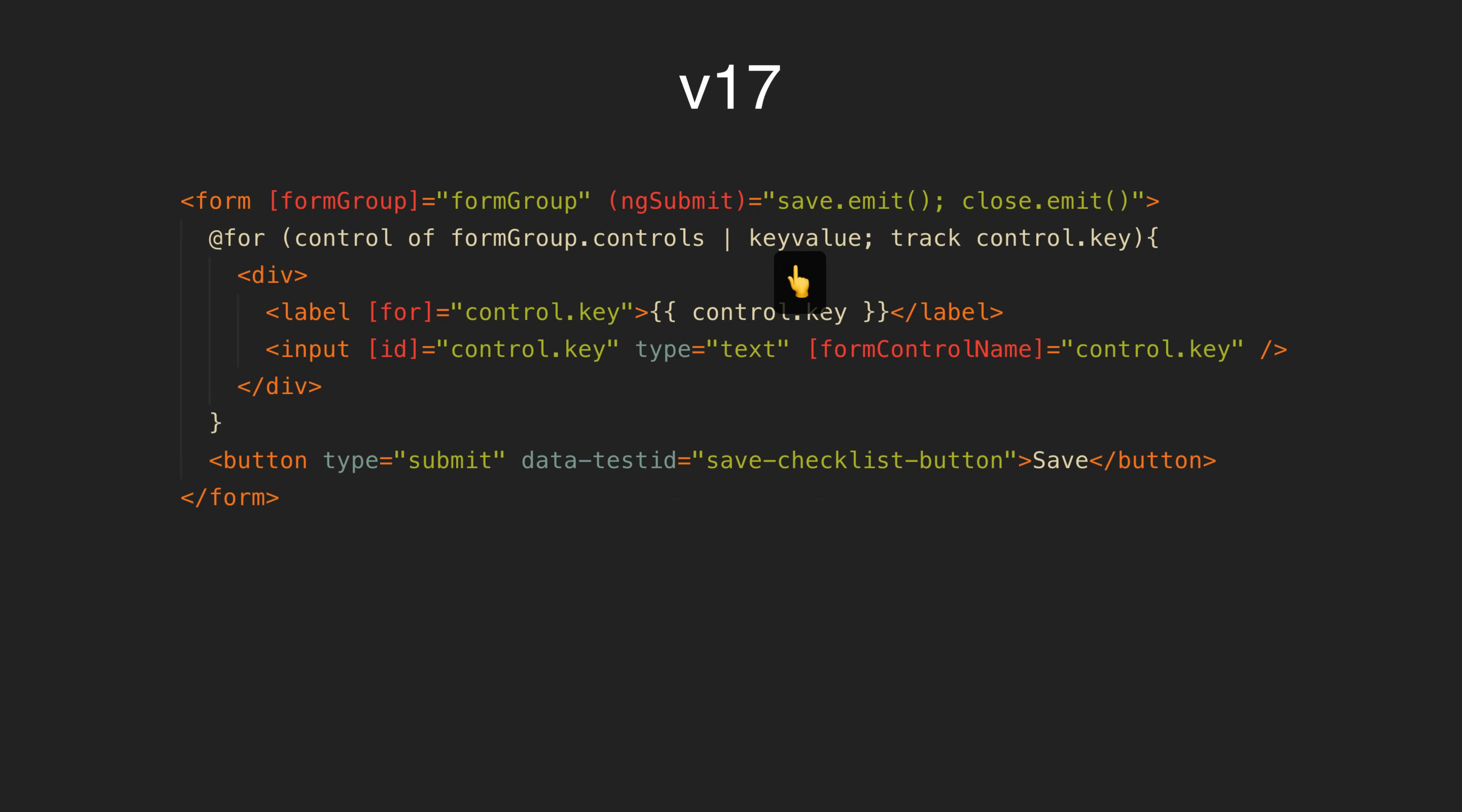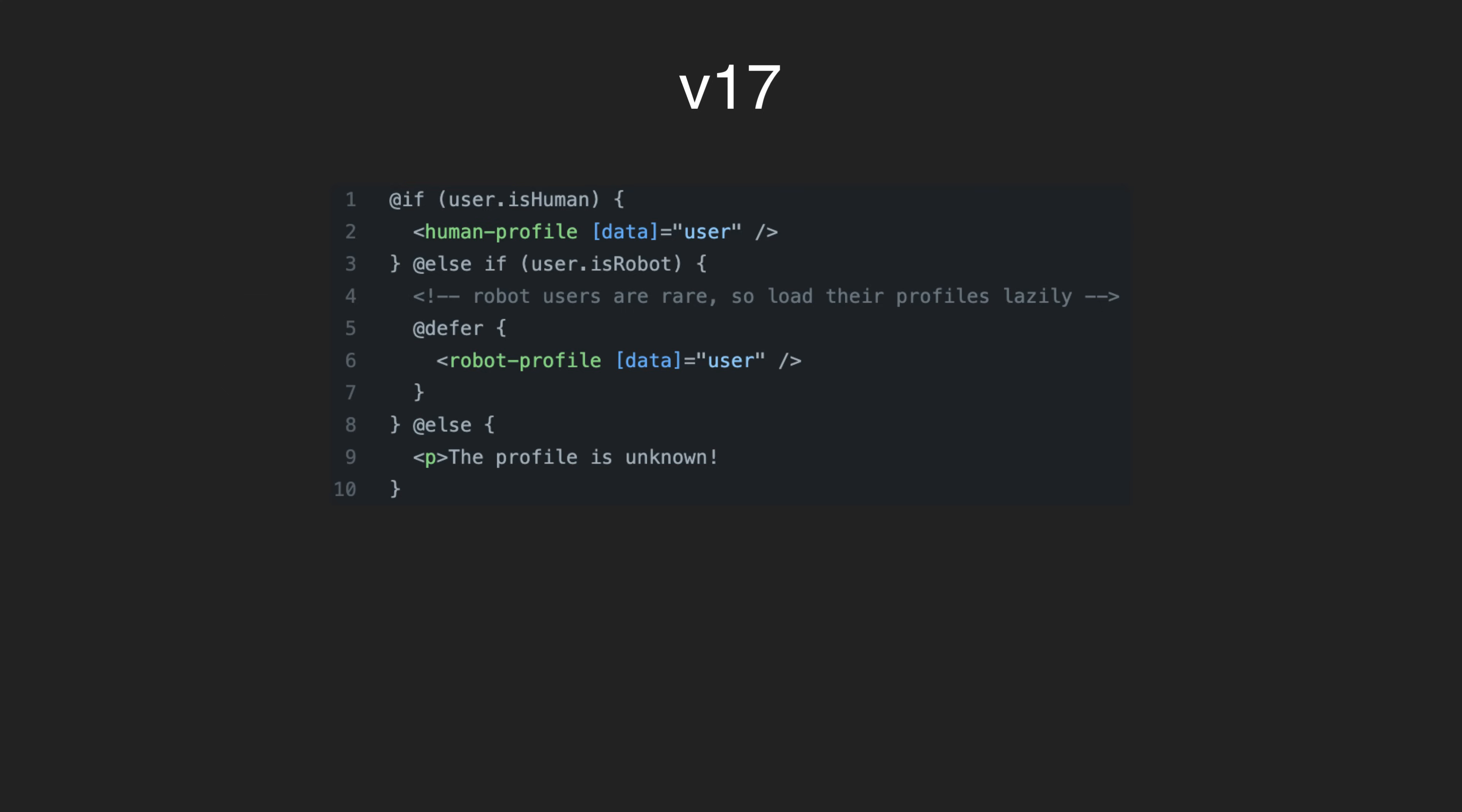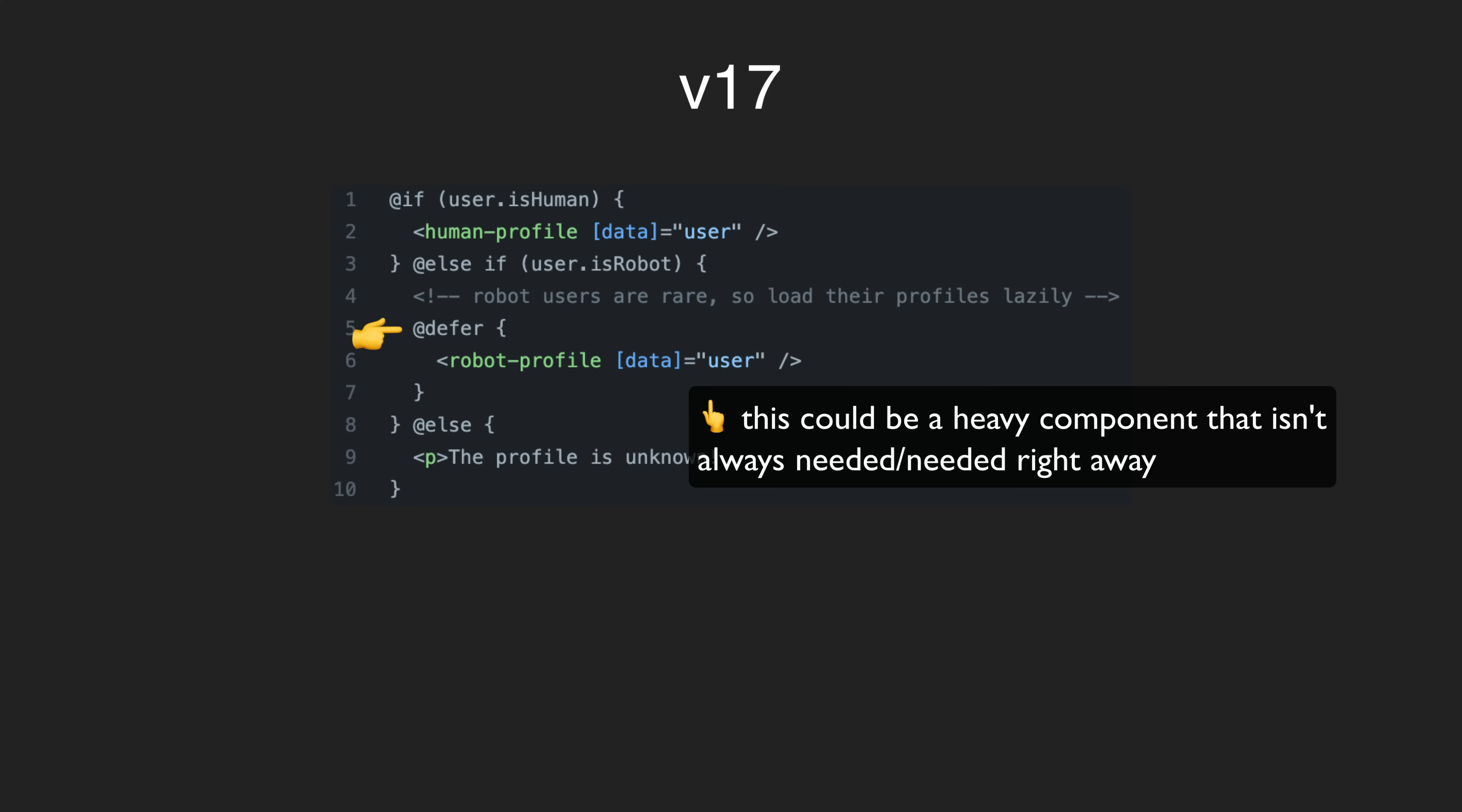What is perhaps the most interesting and significant addition is the new defer block, which I haven't had a chance to play around with properly yet. I'll probably do that in another video, but in short it gives us a way to lazy load dependencies in our template, deferring the load until some condition is met, which in certain conditions could significantly reduce load times.